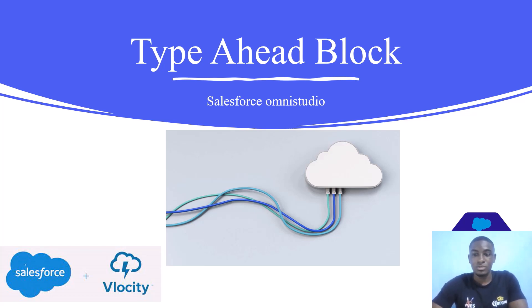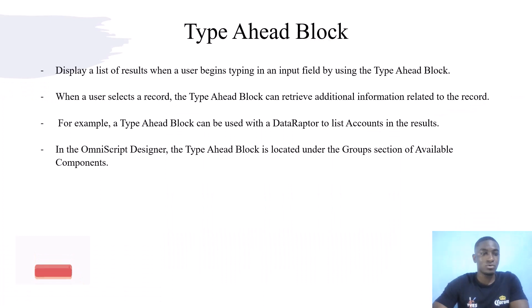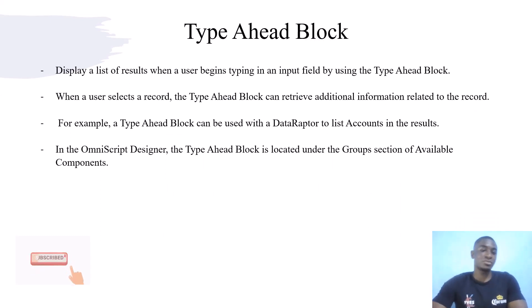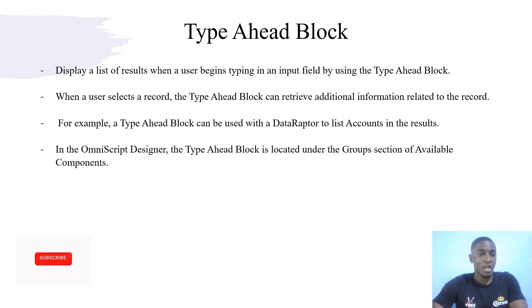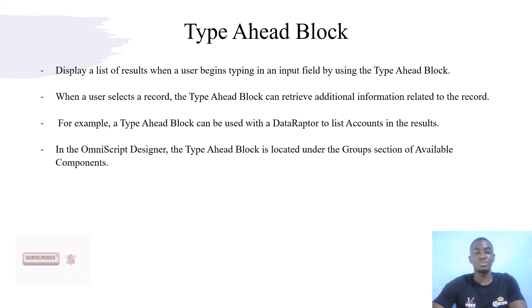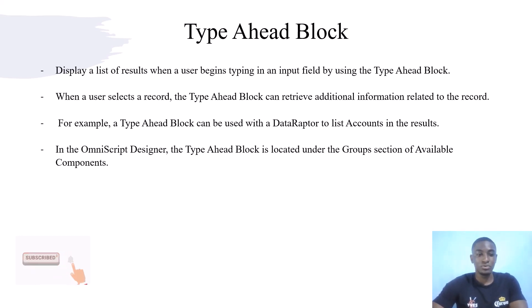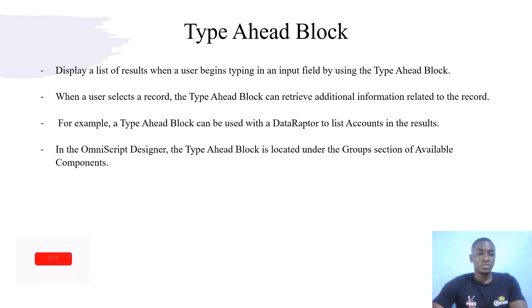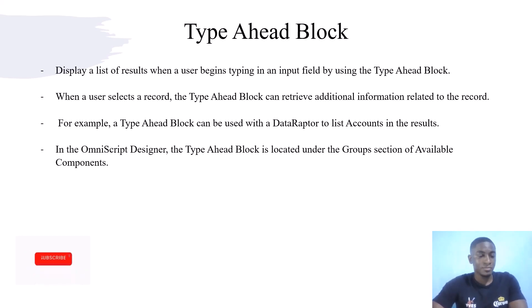Today we'll talk about Type Ahead Block. Type Ahead Block is an OmniScript element that displays a list of results when a user begins typing in an input field. When a user selects a record, the Type Ahead can retrieve additional information related to the record. For example, a Type Ahead Block can be used with Data Raptor to list accounts in the results. You can find the Type Ahead Block in the Groups section of the OmniScript Designer.